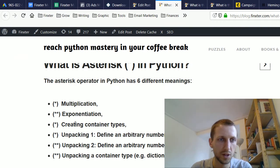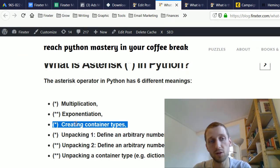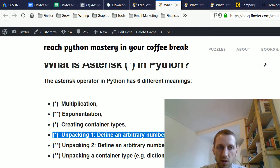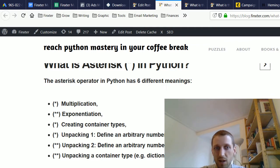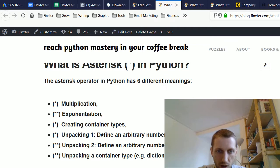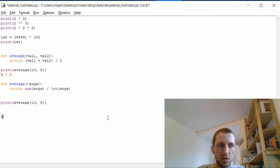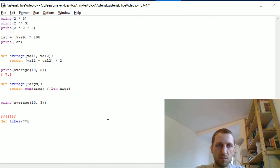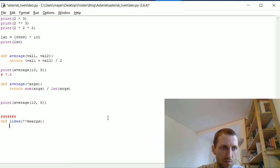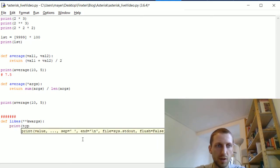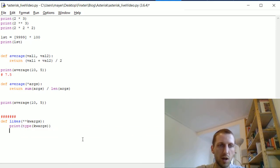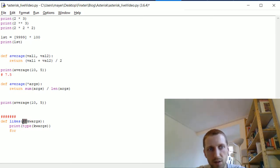We can also define an arbitrary number of keyword arguments using the star operator — but only if you use it two times (**kwargs). Suppose we have a function called 'likes' that takes some keyword arguments, using a variable called 'kwargs' prefixed by two asterisk operators. We also print the type of the keyword arguments.